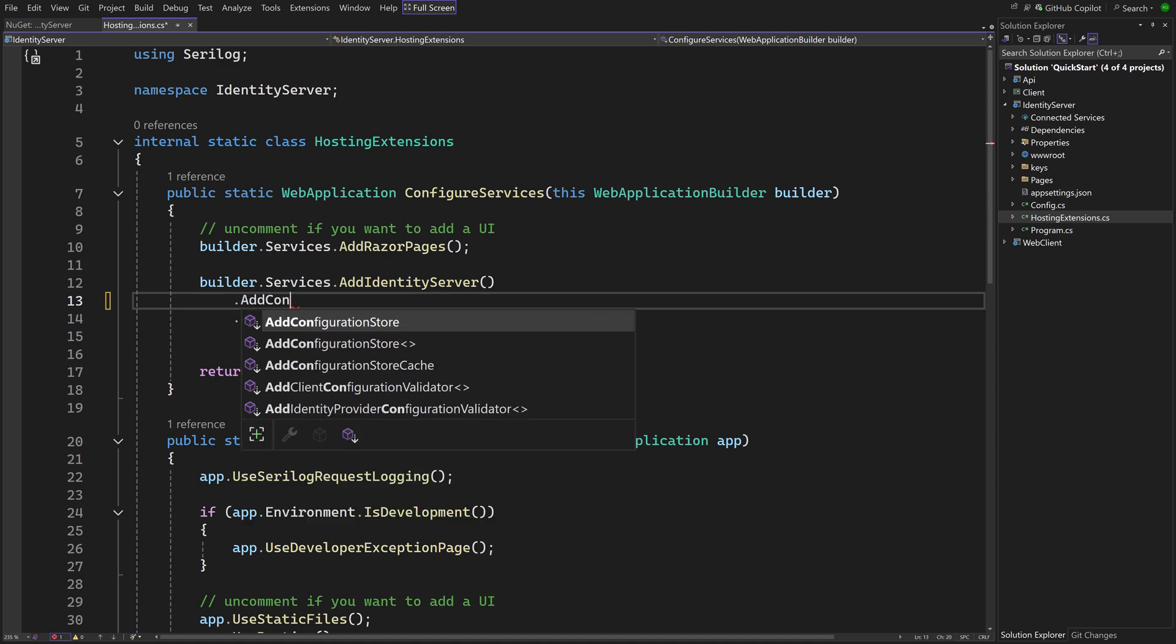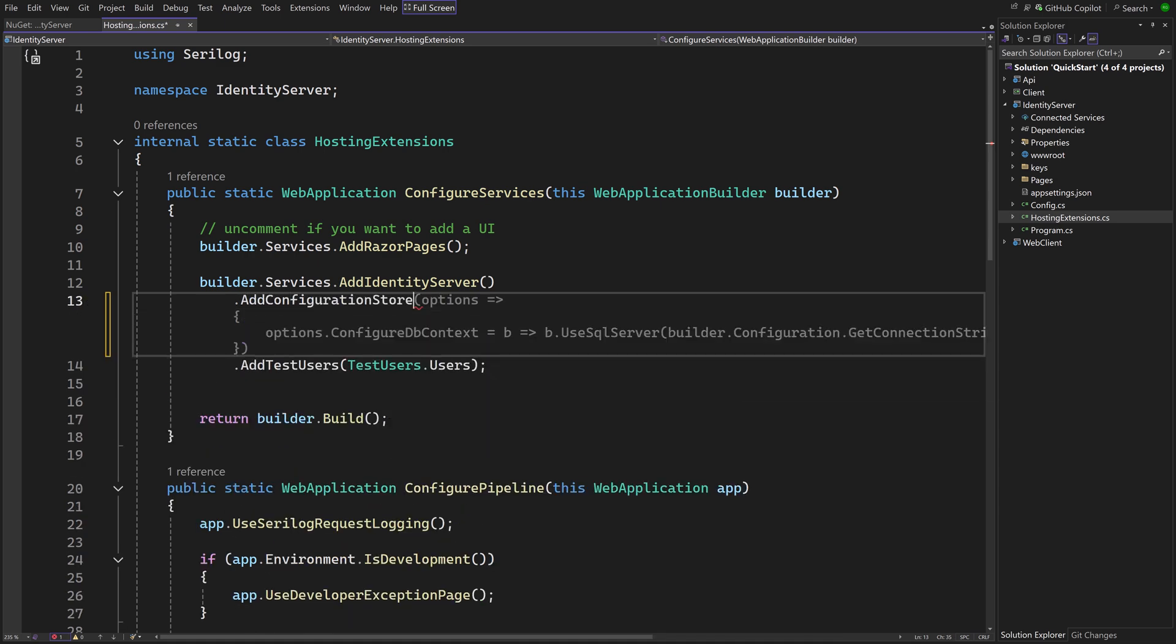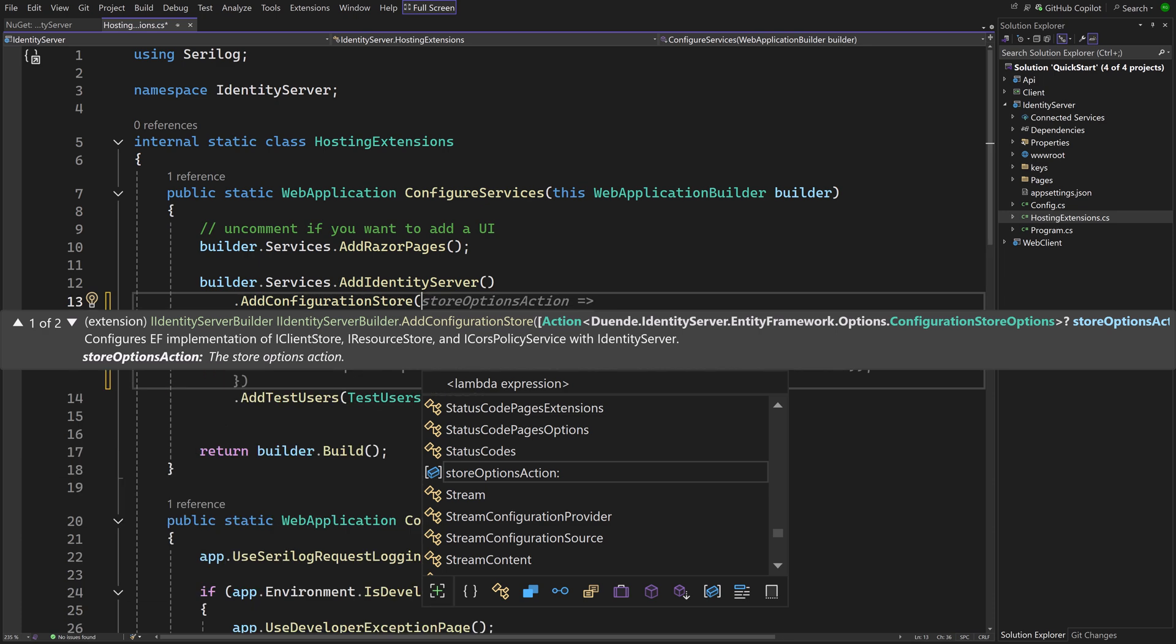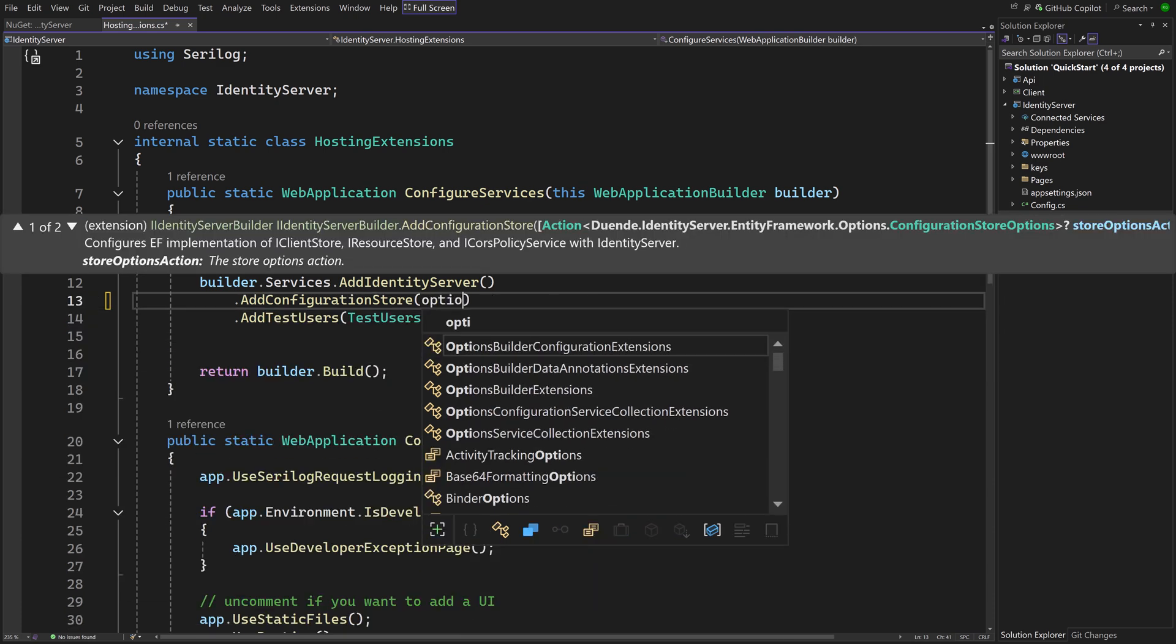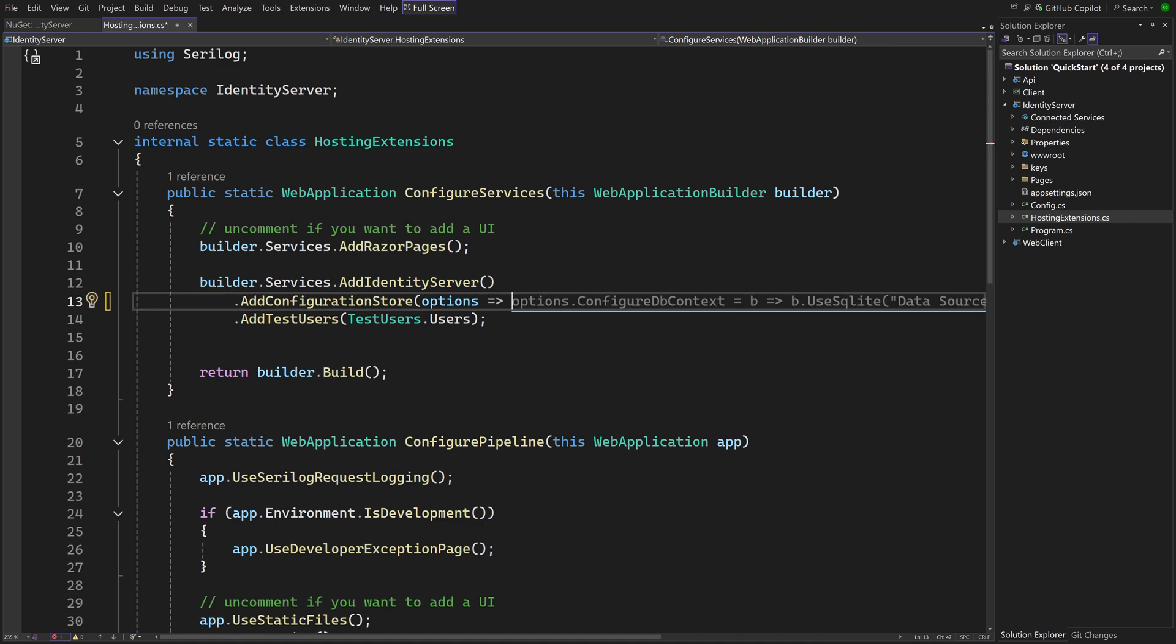To do that for the configuration data, while configuring Identity Server, add configuration store can be called, which is an extension method provided by the added package.